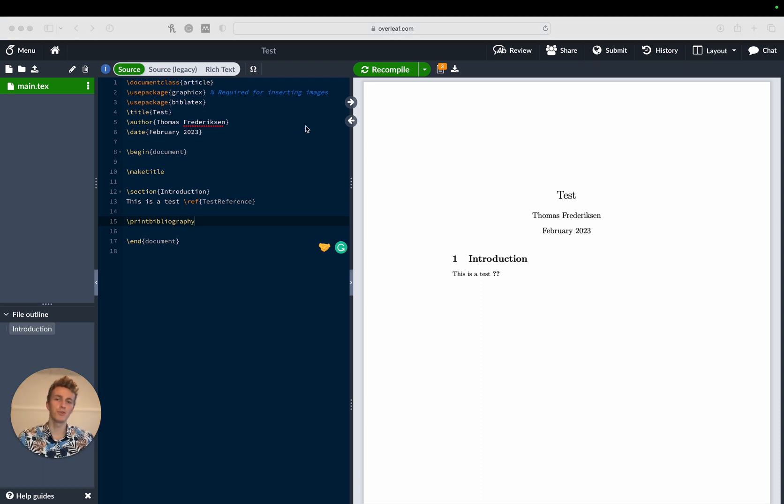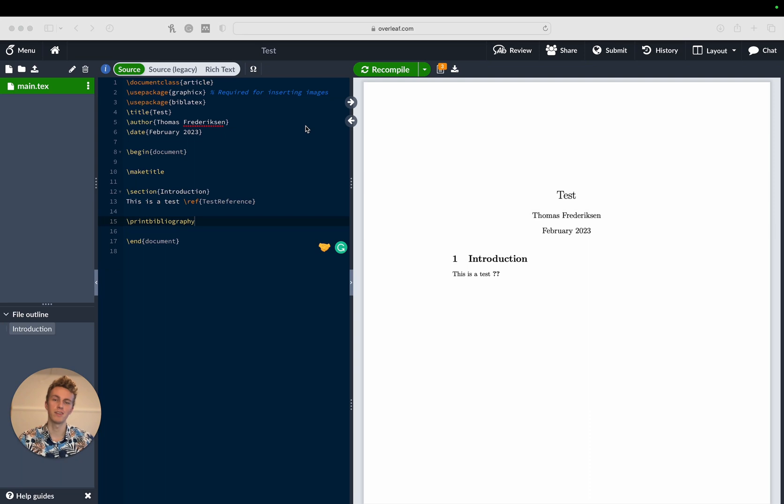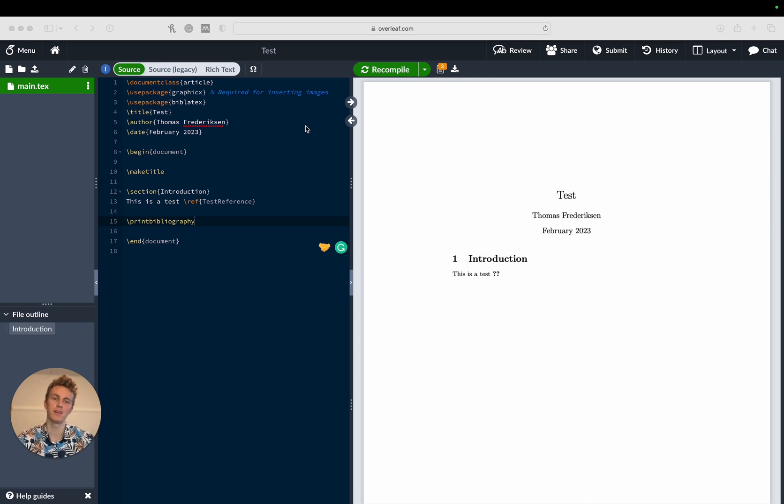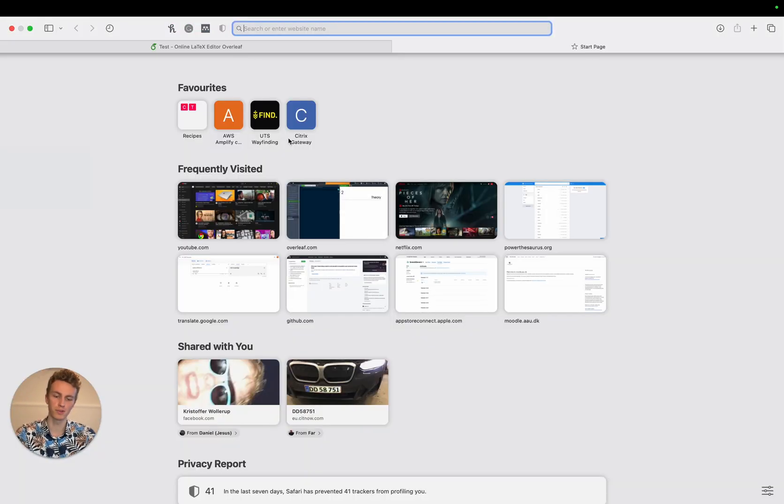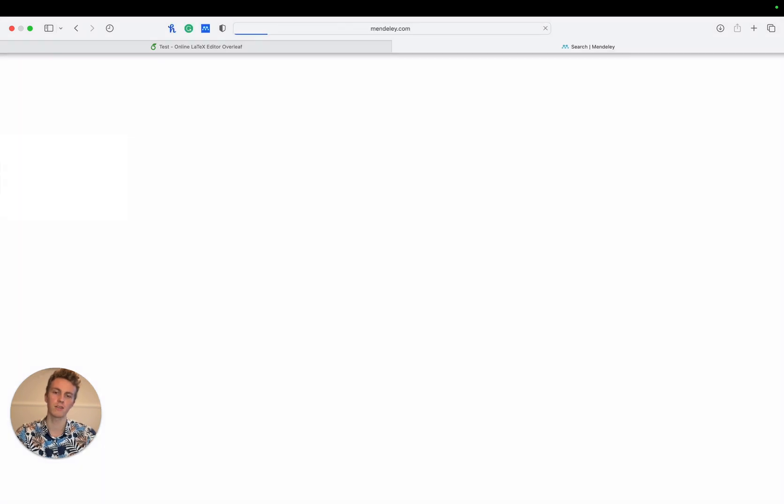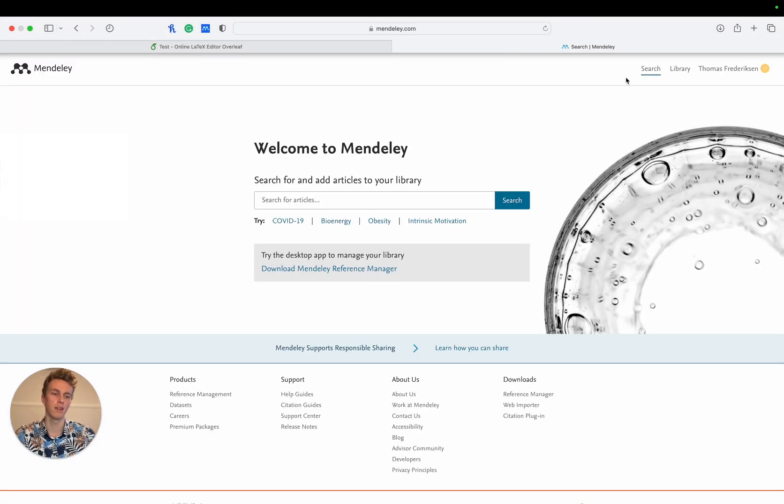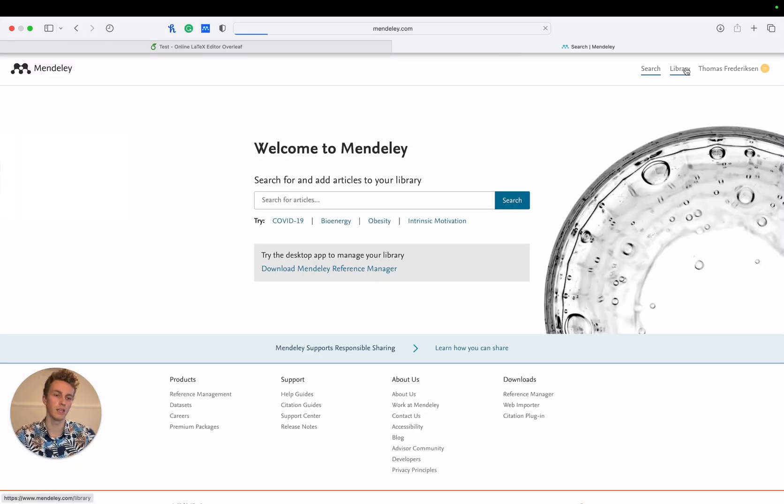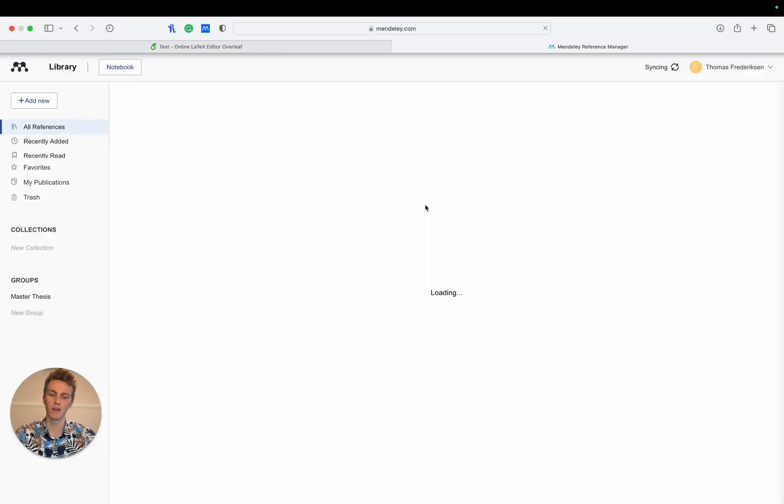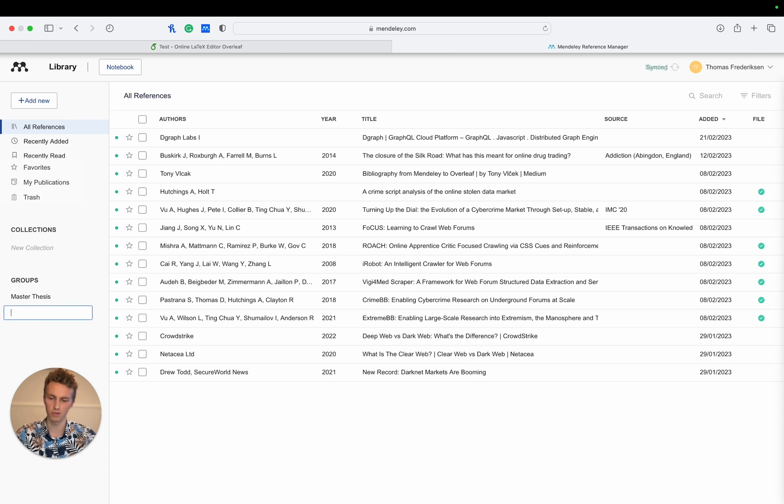To create a citation we'll use the Mendeley Safari extension. If you don't have it yet I'll leave a link in the description below. We'll start by going to Mendeley.com and then open up the library and down here in the groups we'll create a new group called test.